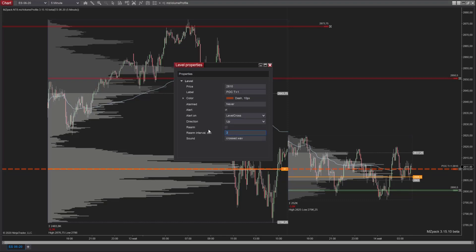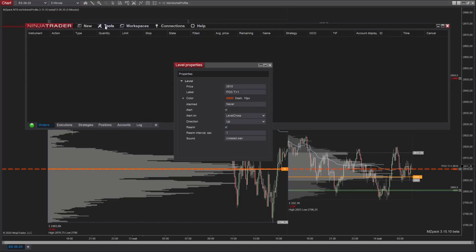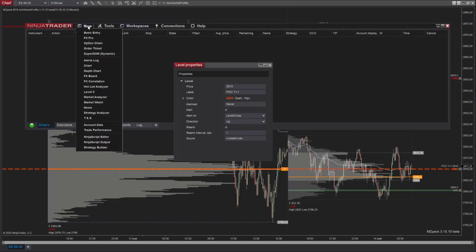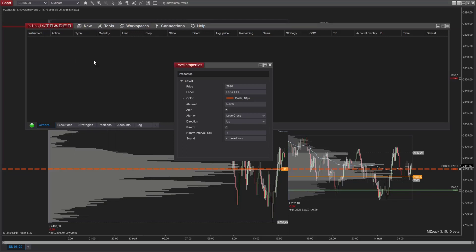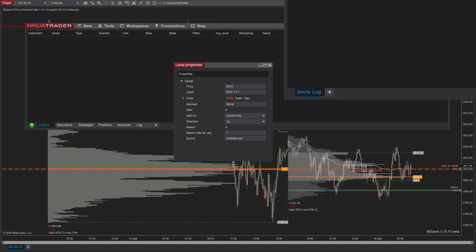Uncheck the rearm option if you need the alert to be triggered only once. Otherwise, the alert will be triggered each time the conditions are met and the rearm interval has expired. Enter the sound file name in the sound property. Open the alerts log to see triggered alerts.